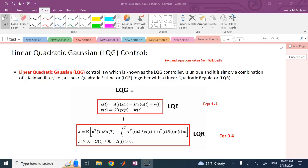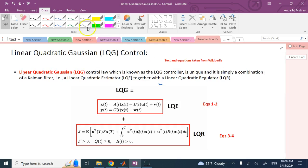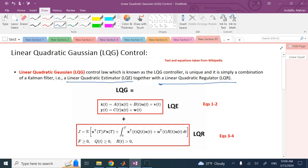In this video we are going to talk about the linear quadratic Gaussian control, or LQG. If you watch my playlist on controls, you'll see I published one video on linear quadratic regulator (LQR), which minimizes a cost function for regulation or tracking. I also recently published a video on the Kalman filter, which is called the linear quadratic estimator — an optimal observer. LQG is simply these two things put together.